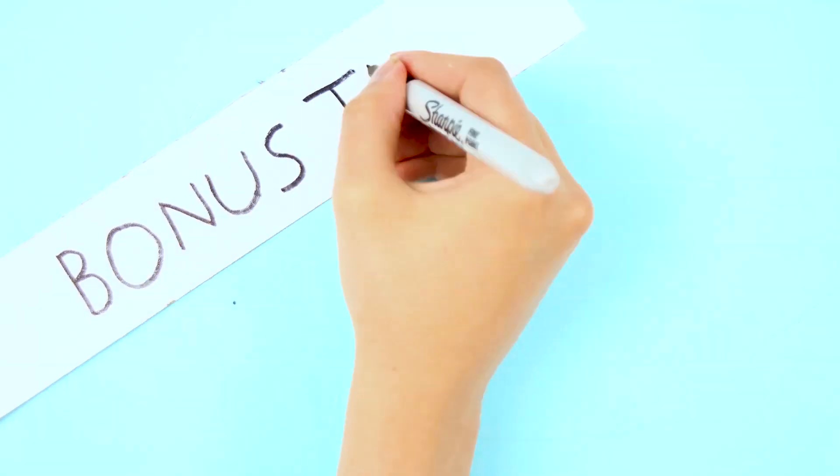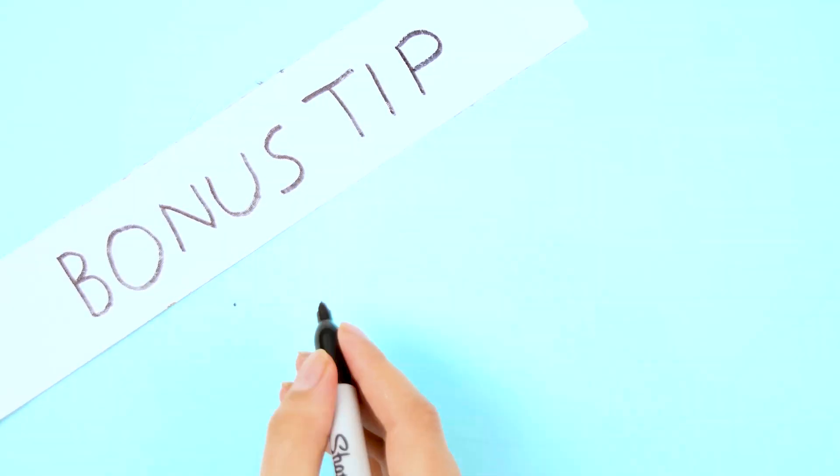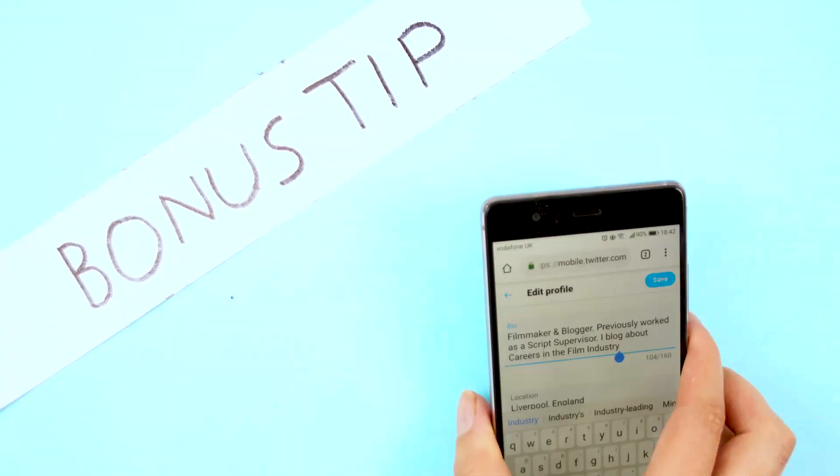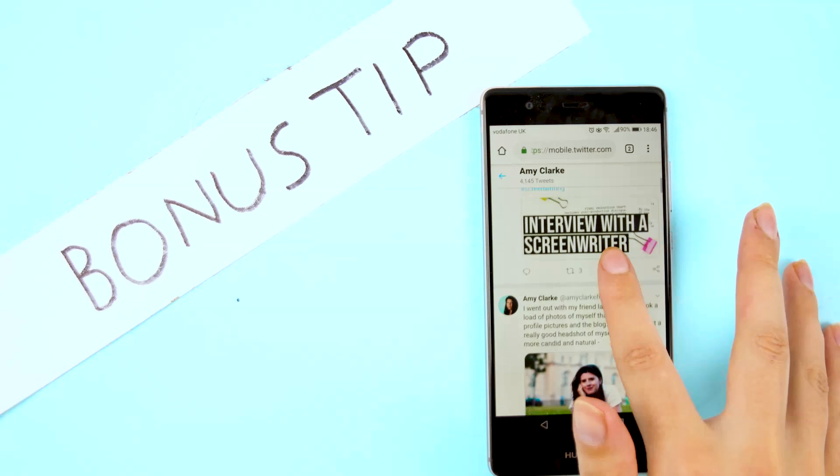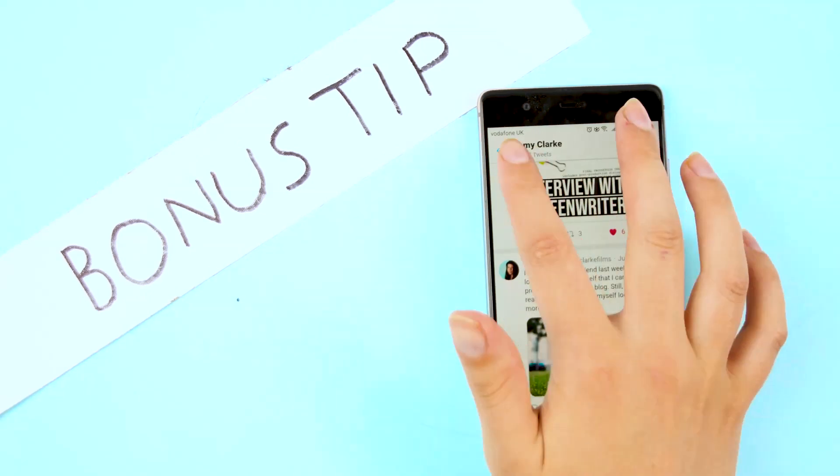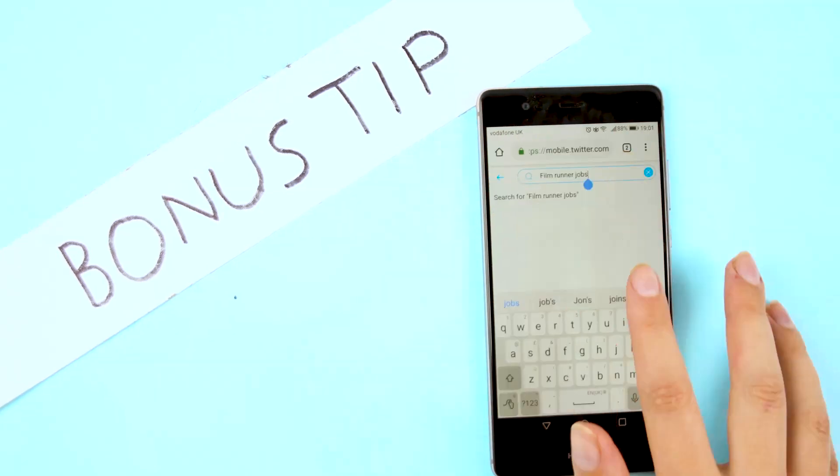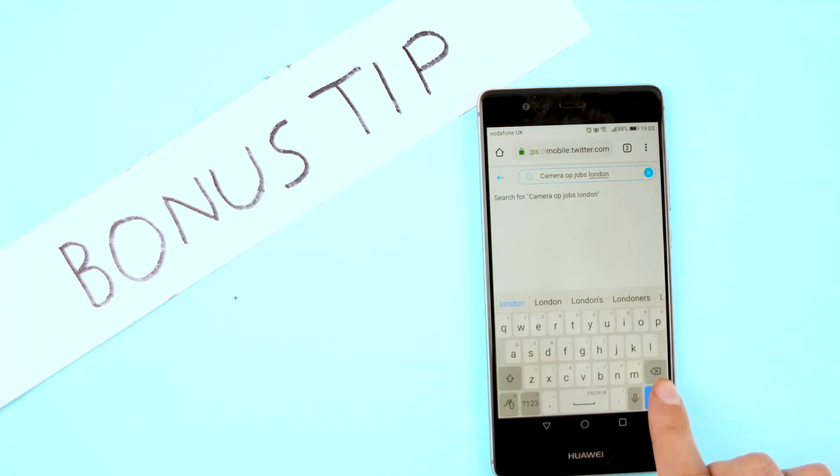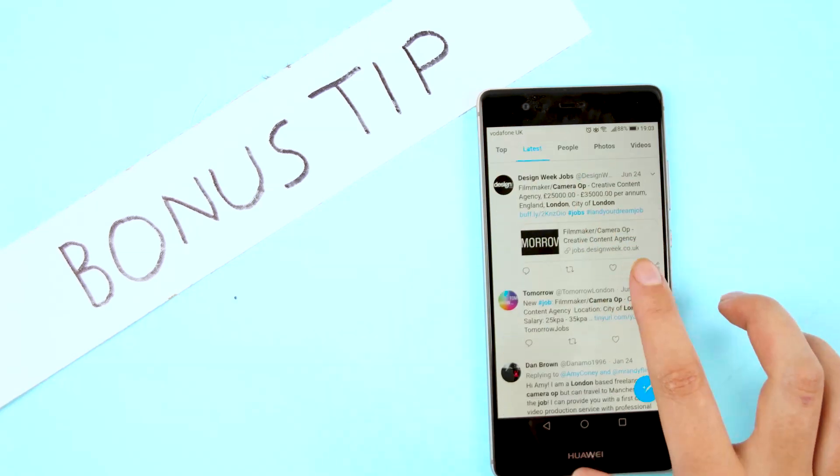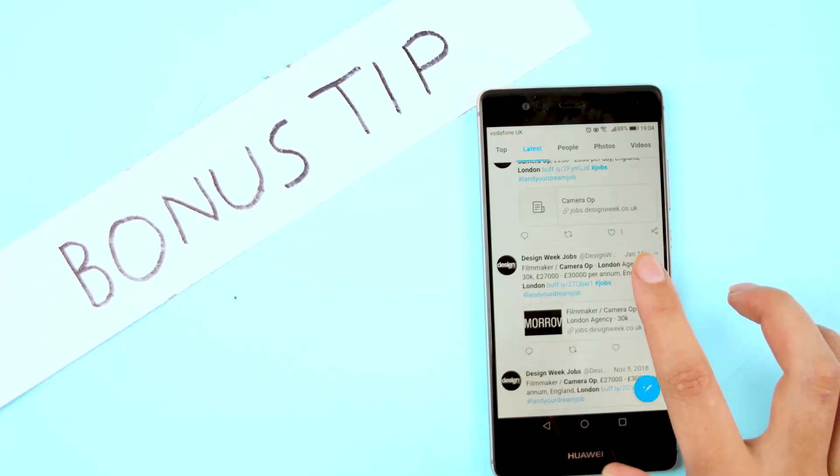Now here's a little bonus tip. Although I found Facebook groups to be the easiest way, you can use this method on any social media platform. Simply use the search bar to see what jobs show up near you.